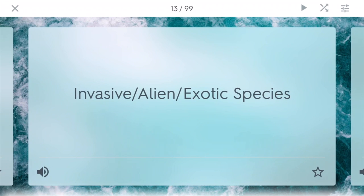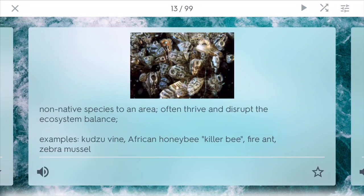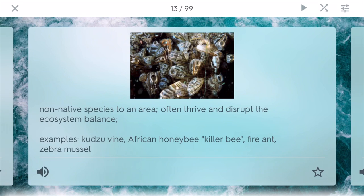Invasive, alien, and exotic species are non-native species to an area. Oftentimes they thrive and disrupt the ecosystem balance because they don't have natural predators to control them. Examples include kudzu, the African killer bee, the fire ant, and the zebra mussel — all of which were not native to North America.